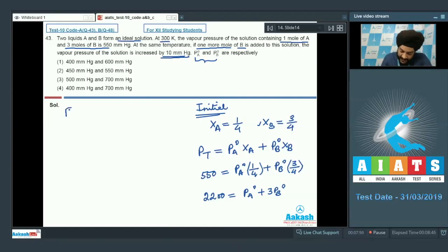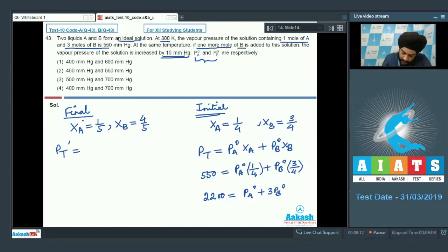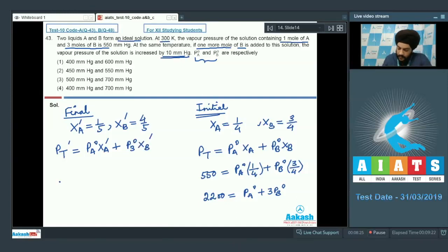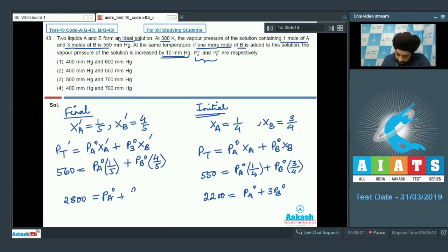For the second condition, one more mole of B is added, so the total moles become 5. The mole fraction of A becomes 1/5 and B becomes 4/5. The new vapor pressure is 560 mmHg (550 + 10). Applying Raoult's law: 560 = PA0×(1/5) + PB0×(4/5), which simplifies to 2800 = PA0 + 4PB0.